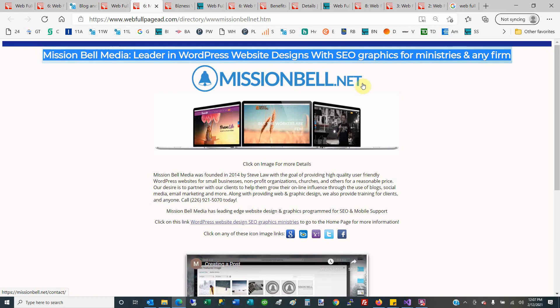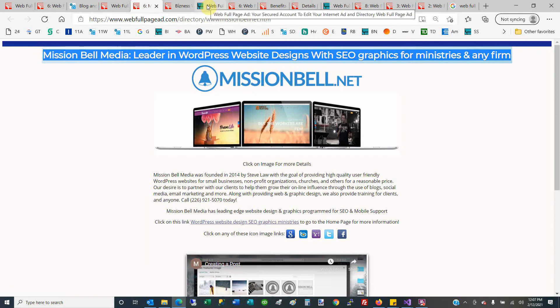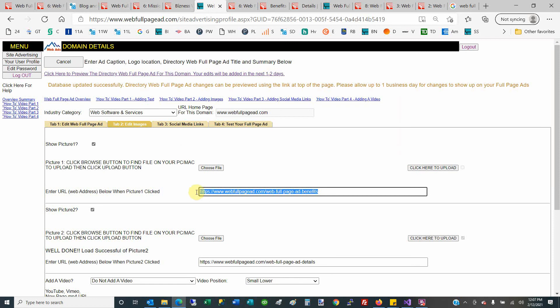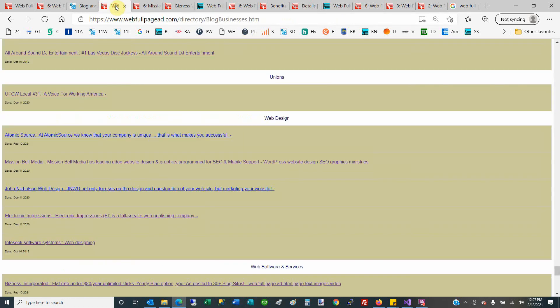It can be a logo, but it doesn't have to be. When the web server clicks on that logo, you can assign it in your system as to where the person goes when they click on the first picture.